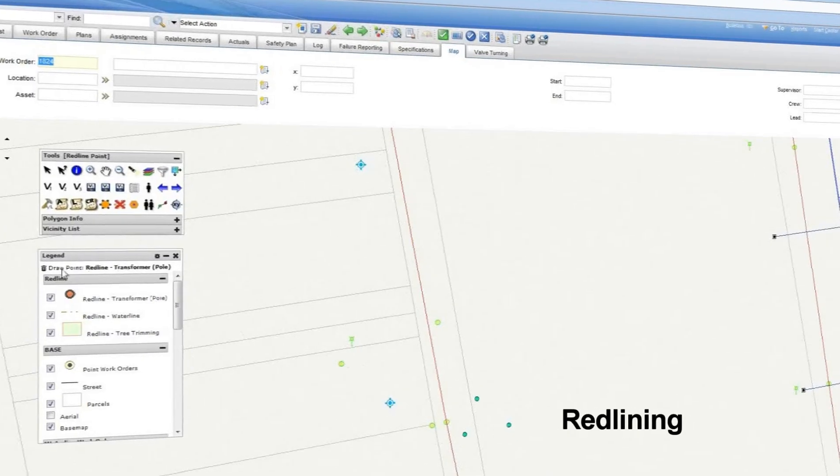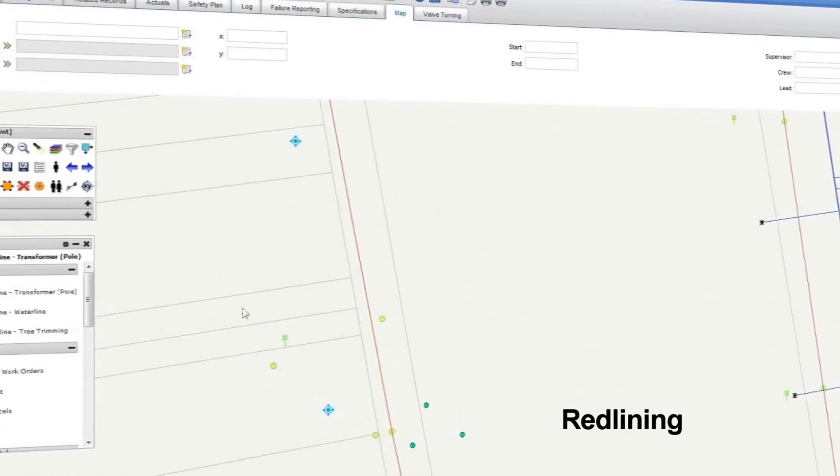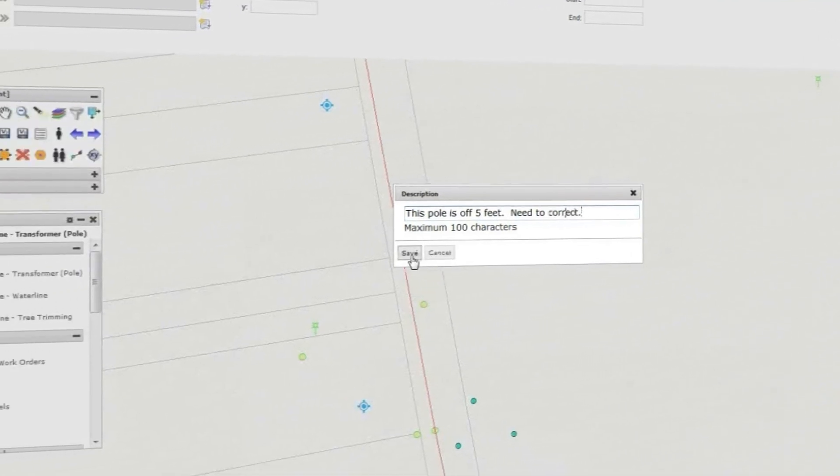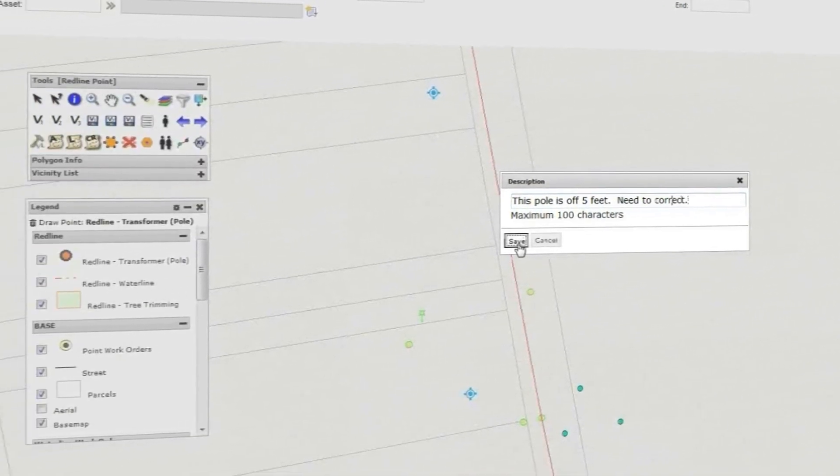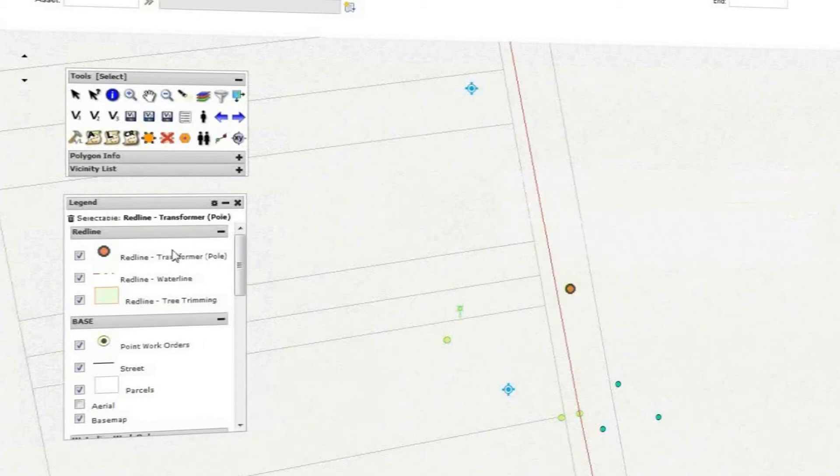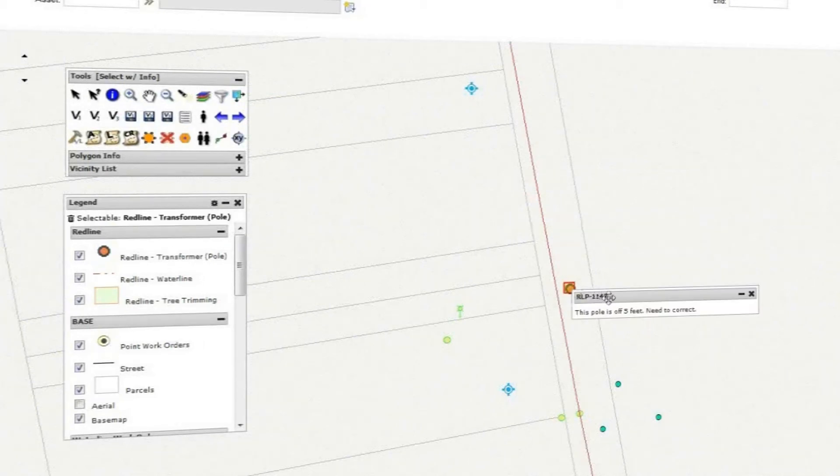Sometimes my field crews discover significant discrepancies between the GIS data and the real position of a given asset. With MapEngine, my team just makes redline notations on the map. The drawings get saved as Maximo locations for easy lookup and categorization.